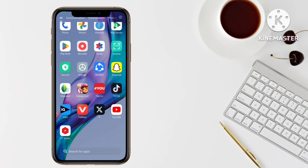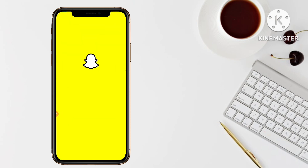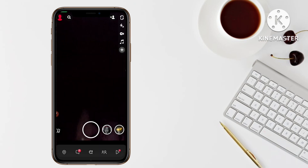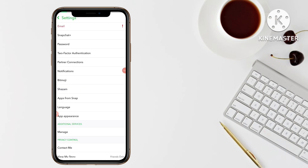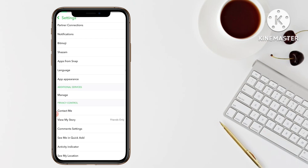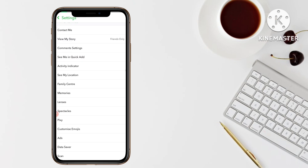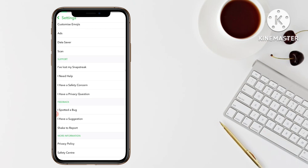If you want to delete your Snapchat account permanently from your Android mobile, just open your Snapchat and go to your profile icon. This is my Snapchat. Now you have to go to Settings — just tap on this Settings button. After you go to Settings, scroll down.